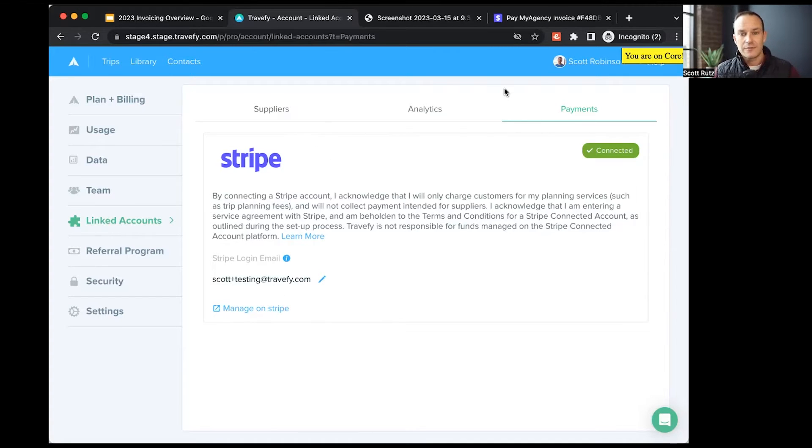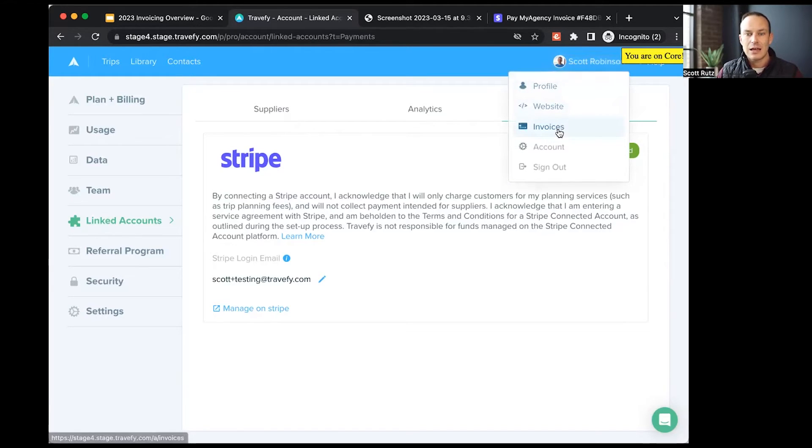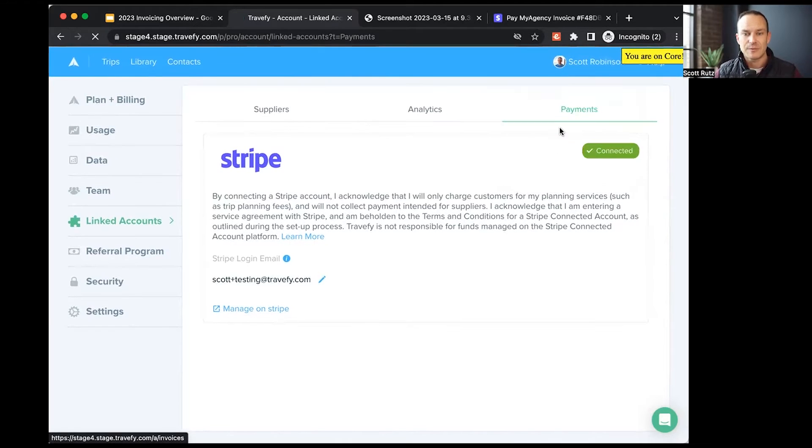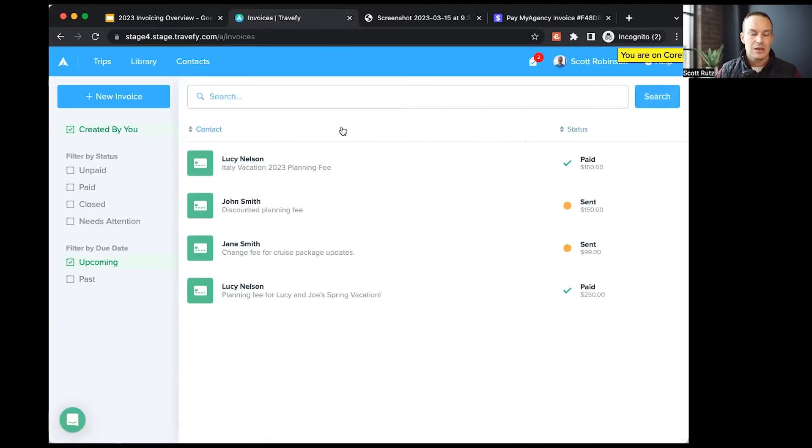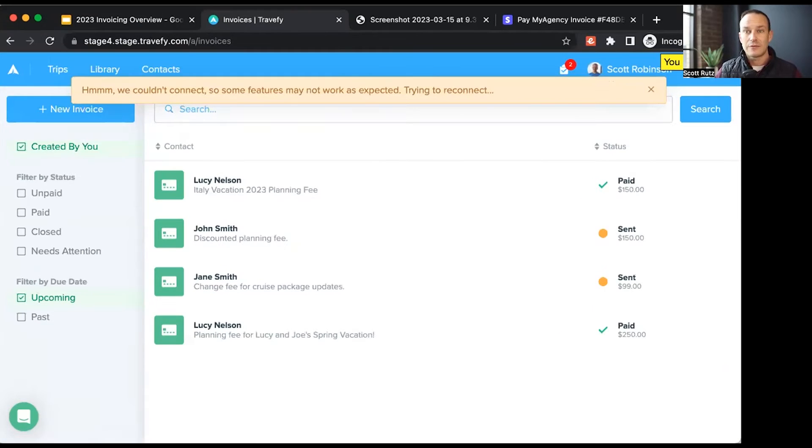From here, let's actually go to our invoices page. Assuming we have all of that set up, I'll click on my name, and I will see a new option called invoices in that drop down. From this page, these are all of the current invoices that I've created in my Travify account.